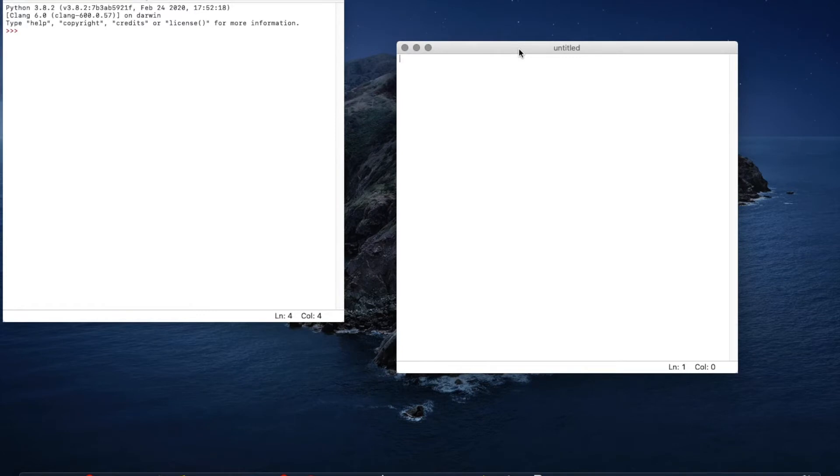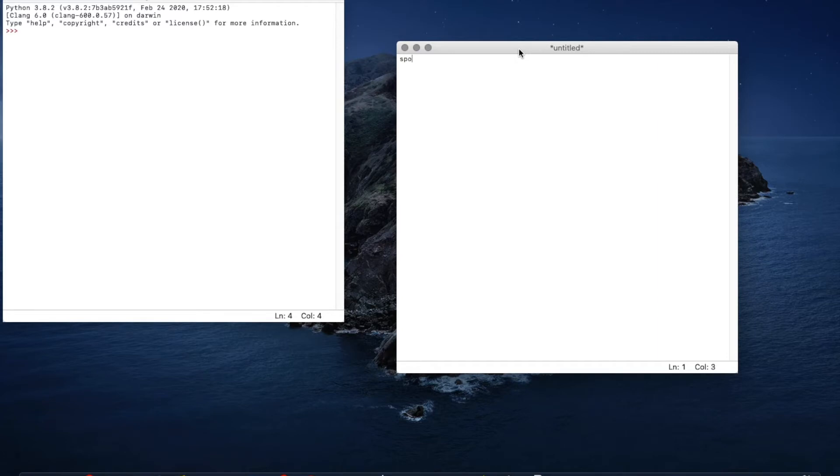So let's define our variable. Say we want to ask what someone's favorite sport is. We're going to define it, so sport we can call this whatever we like, equals saying it is input, see it's gone purple, that means it's a built-in function.